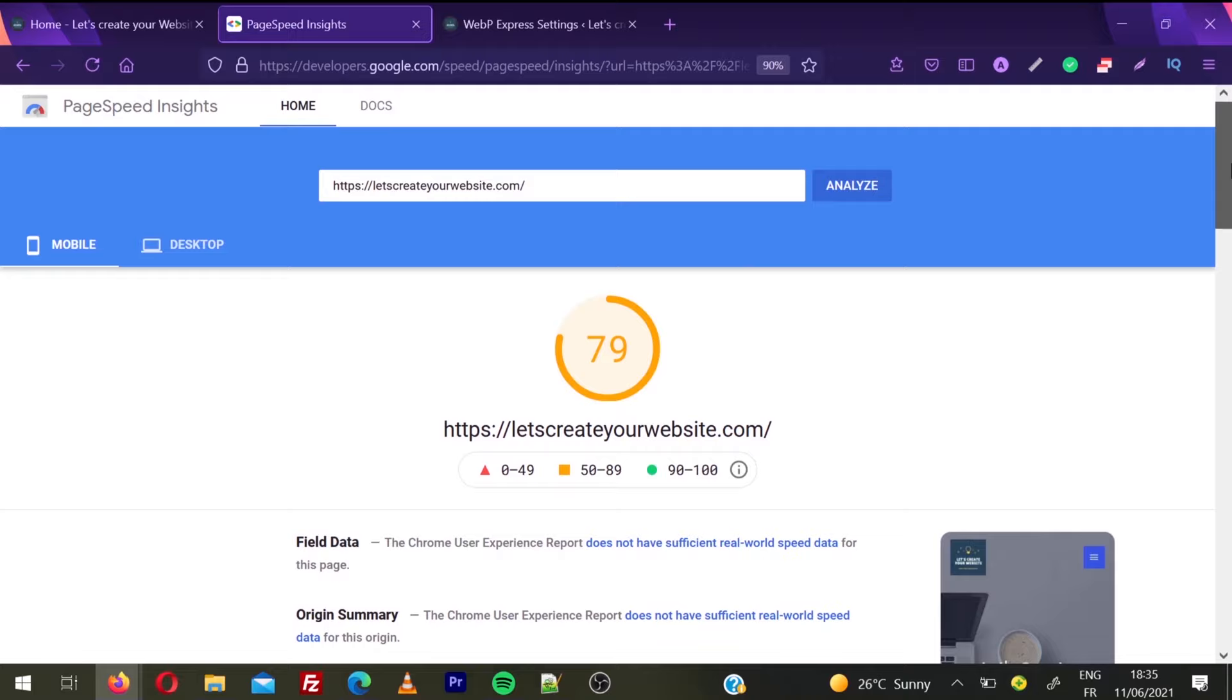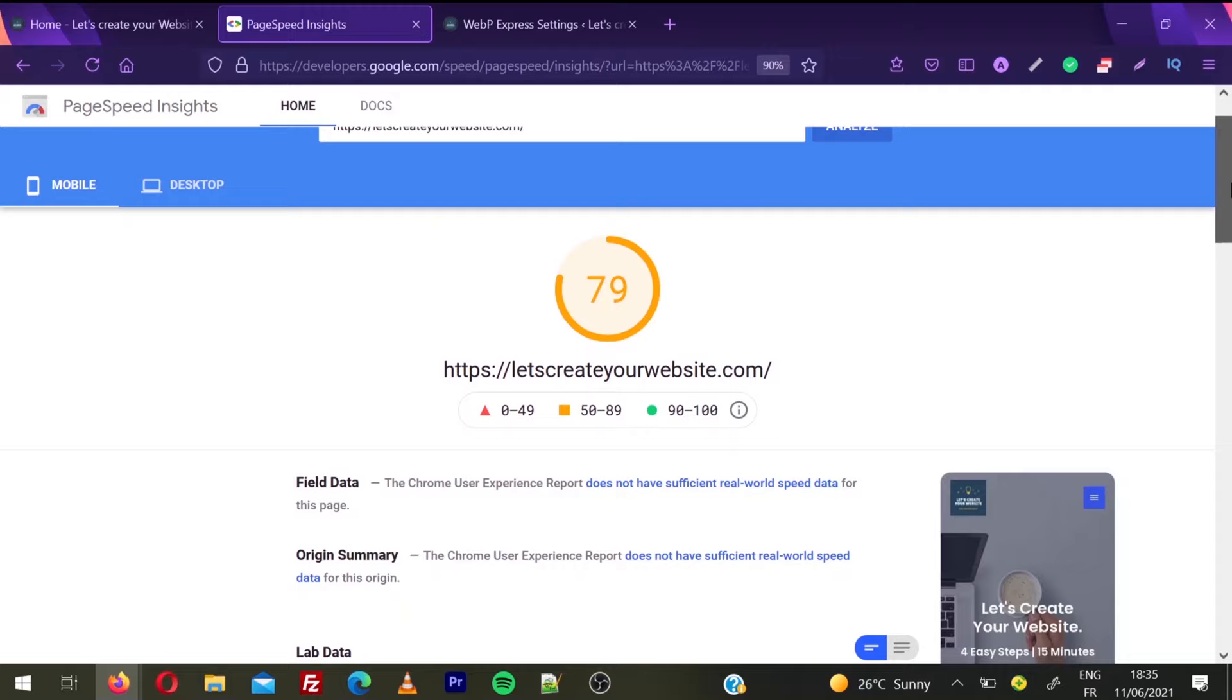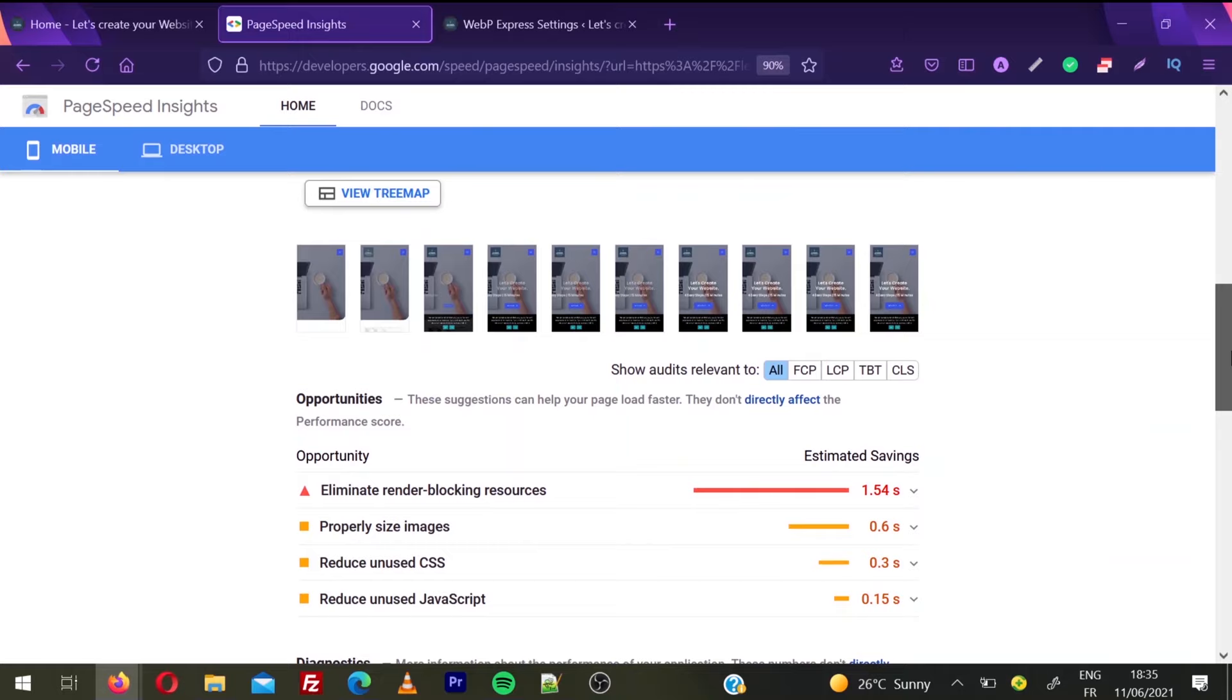Because I have just four images, but when you have a lot of images, your website score will improve even more. If I scroll down the page, you can see we no longer have the error to serve images in next-gen format.